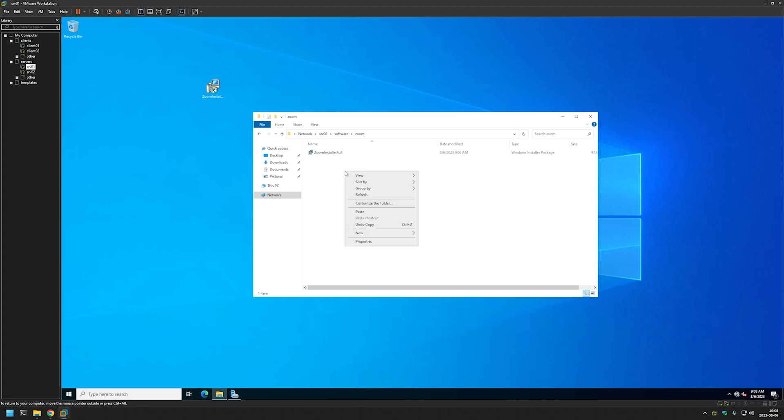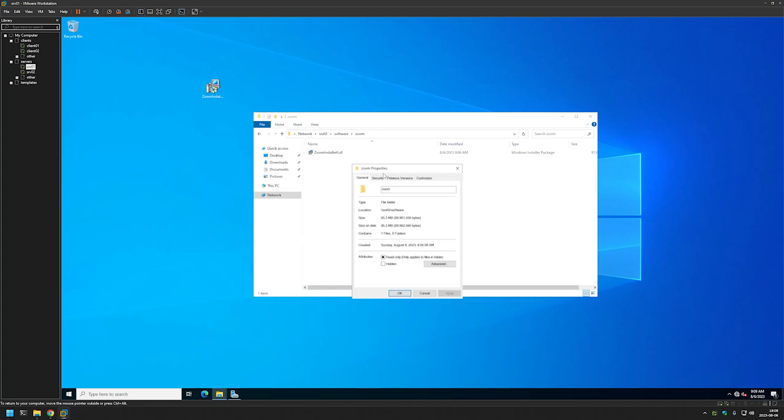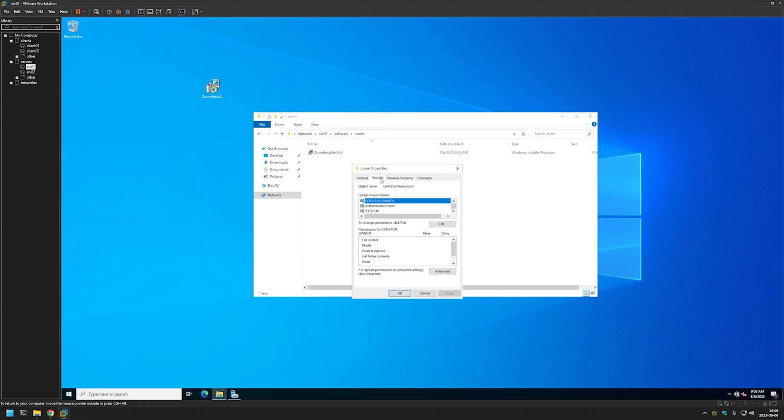So let's check the security settings. And as you can see here I have authenticated users with read permissions in this folder. And authenticated users covers both users and computers.